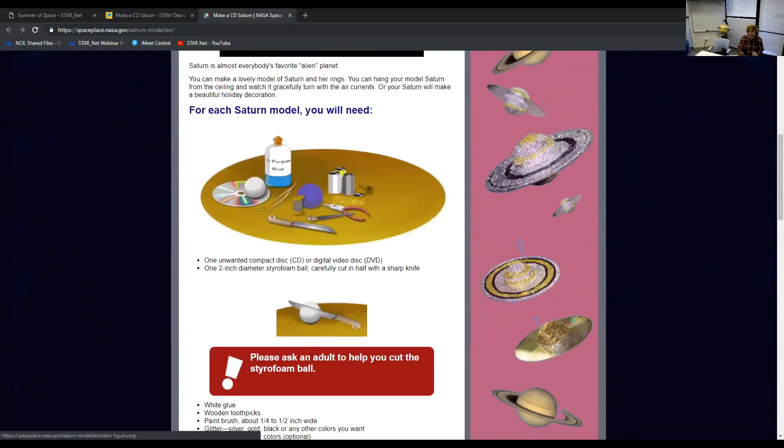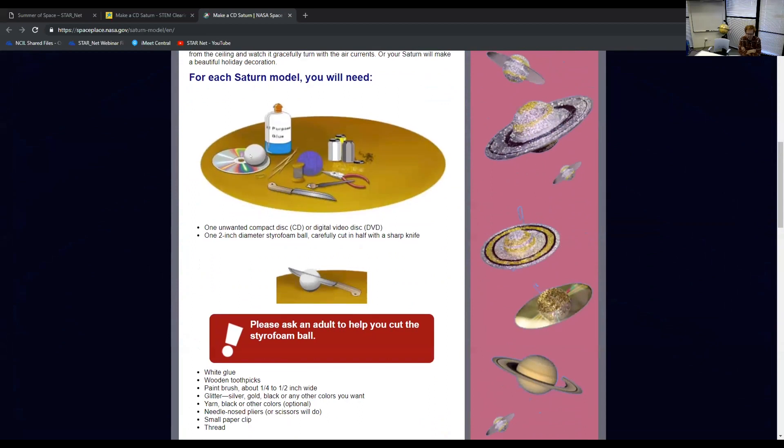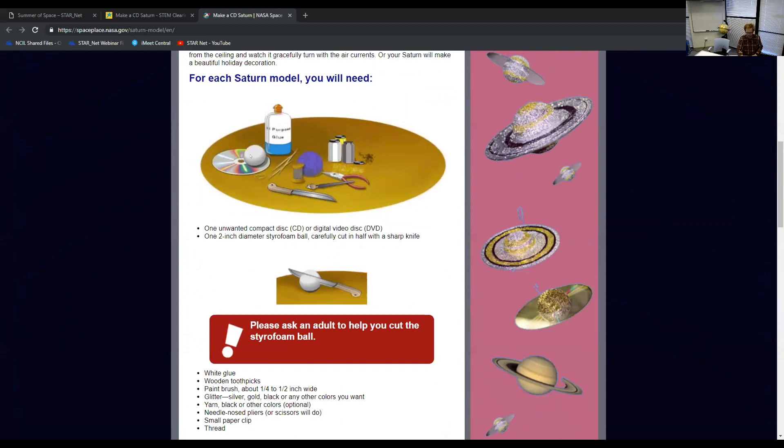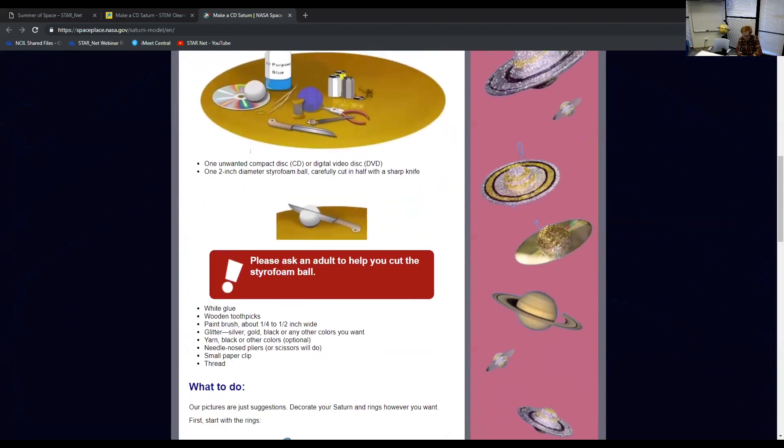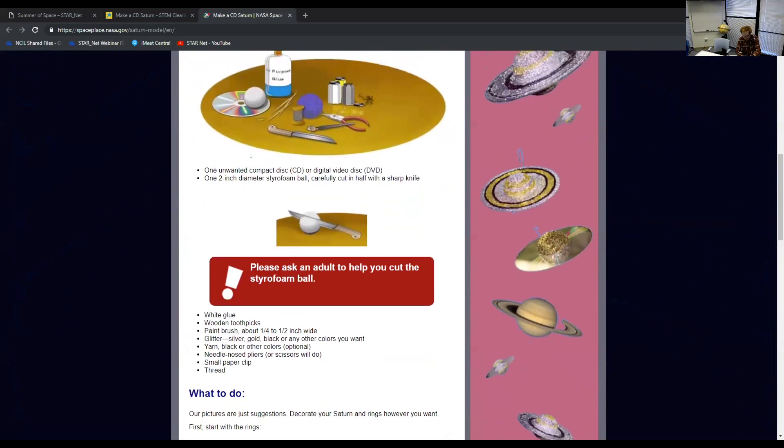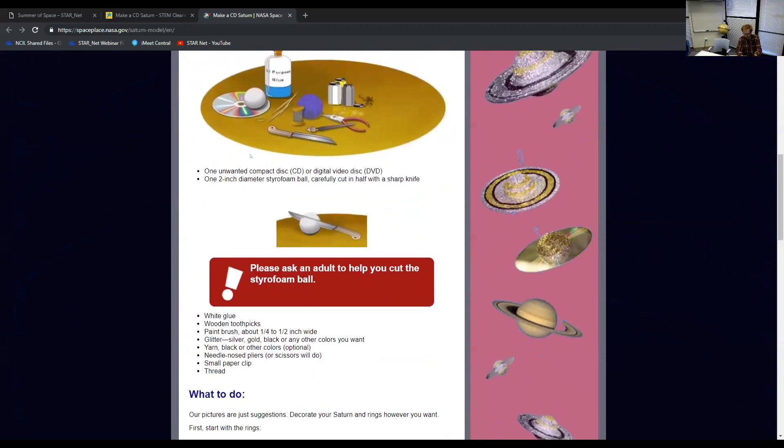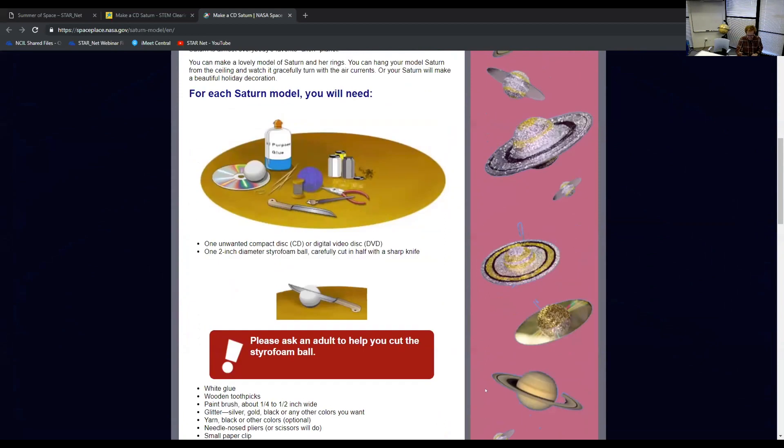I'm going to go down to the materials list. So really all you're going to need is a styrofoam ball, a CD, some glue. I would use Elmer's white glue, a toothpick, and some glitter. You can use other things like modeling clay if you want. I would recommend glitter just because it's going to be shinier. It's going to be more exciting. You can see some of these really good CD Saturns on the right banner. I am sorry to tell you guys mine will probably not look like this that I'm about to make, but that's okay.